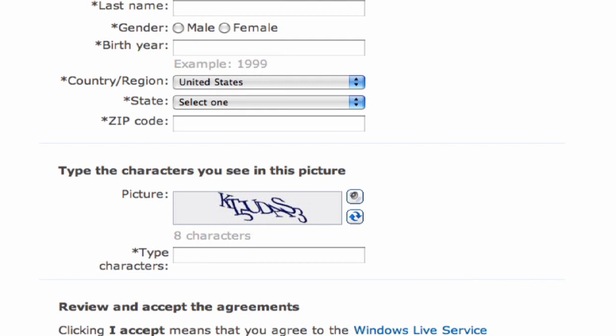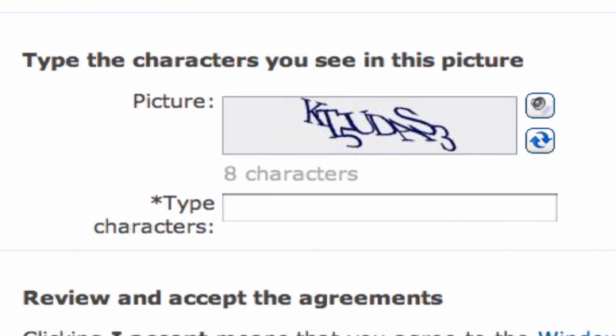Then it's going to ask you for a security code. It'll be a picture of some letters and numbers. Enter that, and that'll help them make sure that it's not an automated program opening up the email account.